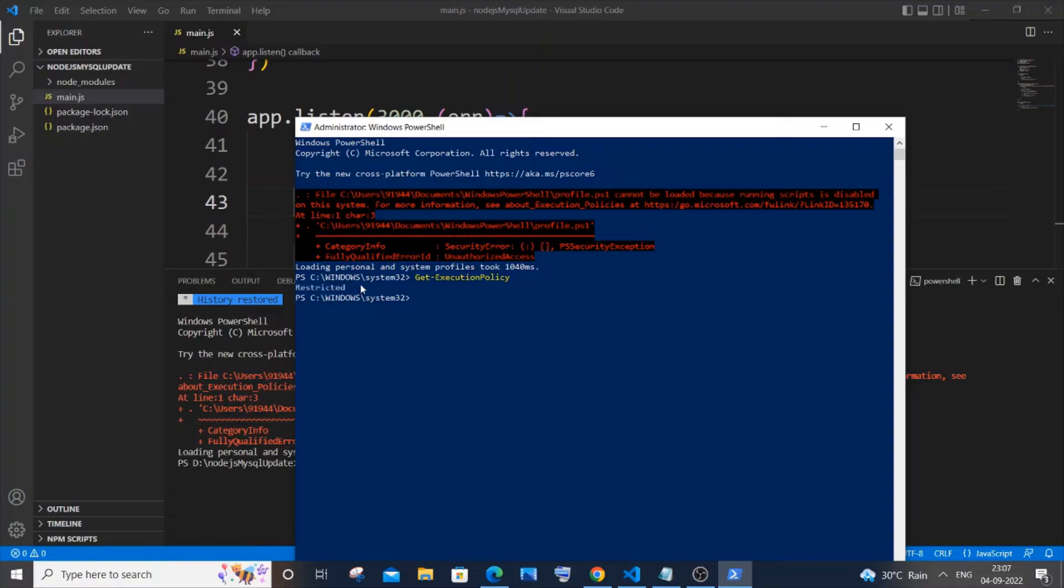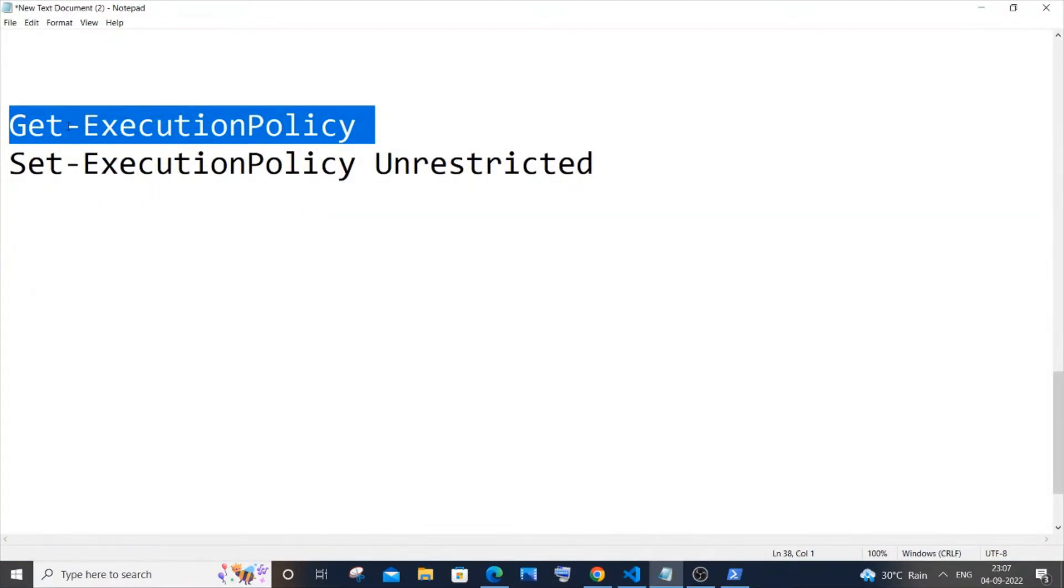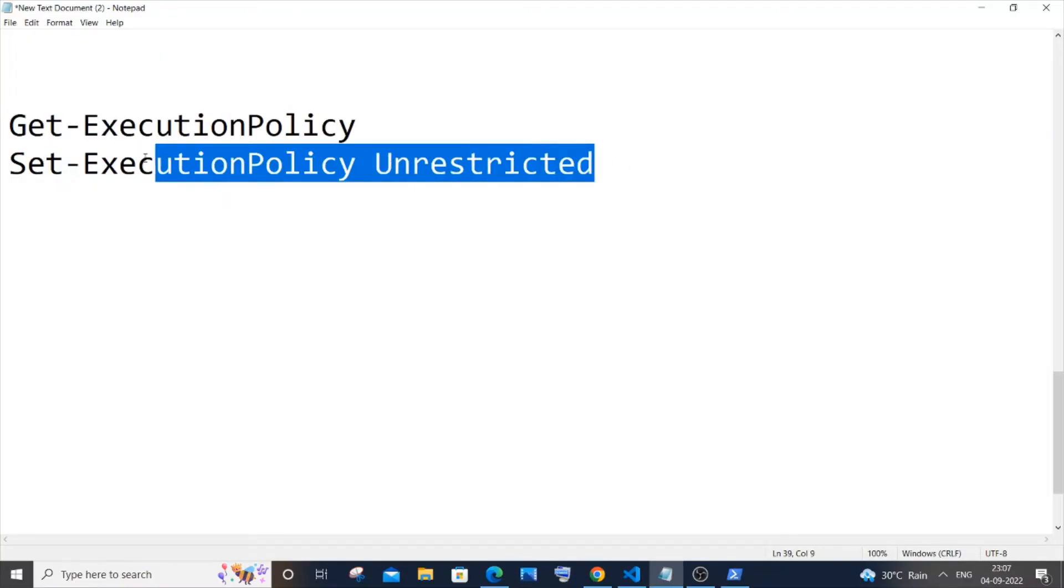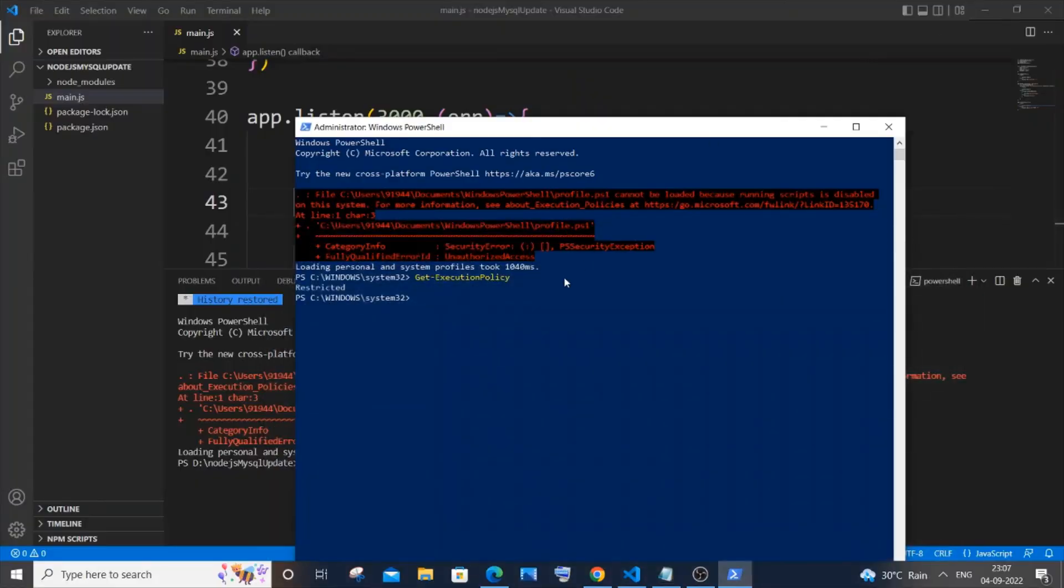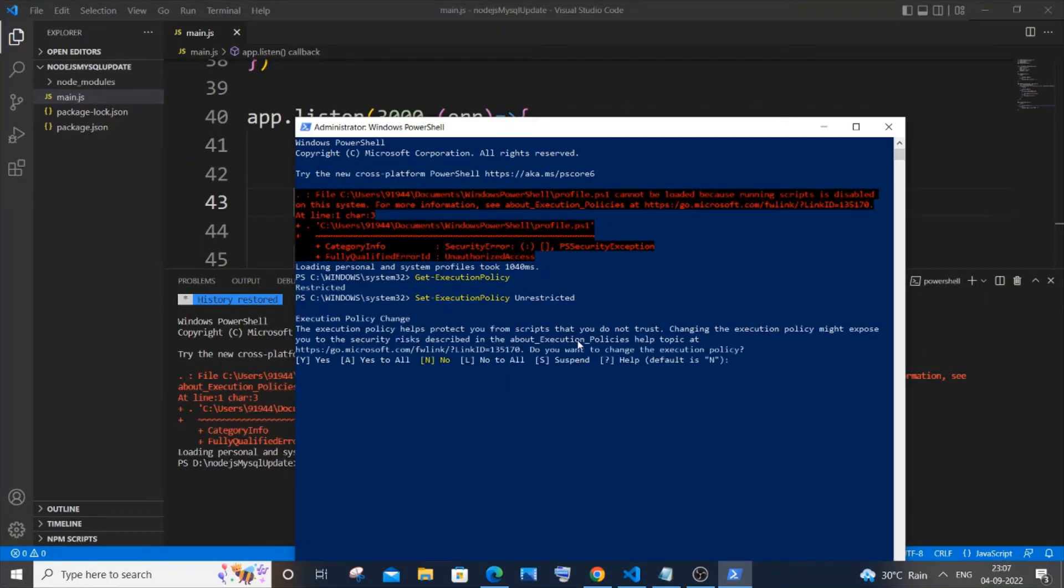Here you can see I'm getting 'Restricted.' We need to unrestrict that. You need to paste this particular text: 'Set-ExecutionPolicy Unrestricted.' I'll copy this, paste it, and hit enter. You will get an option like 'Execution Policy Change,' with 'Yes' or 'Yes to All.'